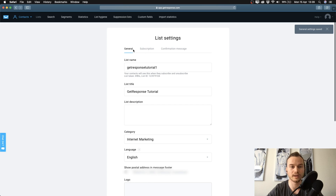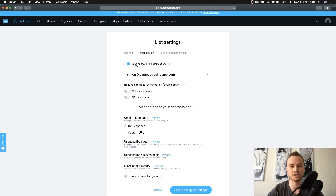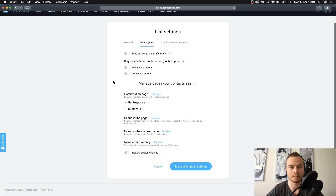Once everything is set up, click 'Save general settings' and then go to the next tab which is 'Subscription.' The first option is 'Send subscription notifications' — I turn this off because it would send you an email every time somebody subscribes, and I get enough emails as it is.